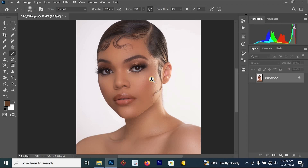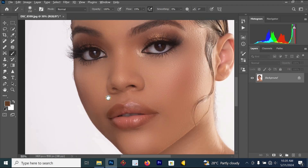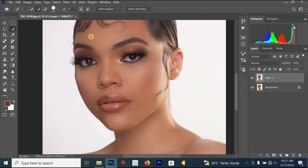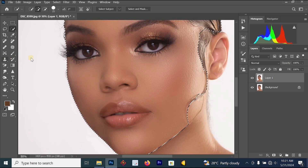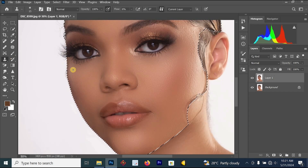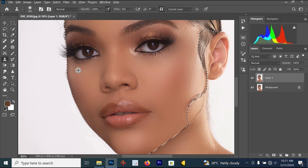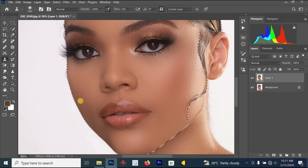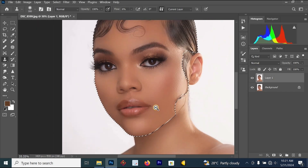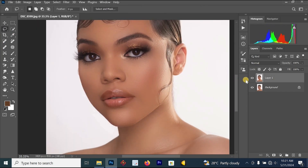Now I want to merge all these layers together and focus on the face area. I'll use the Quick Selection tool to draw around the face, then use the Clone Stamp tool to fix the edges, because these edges look white due to the frequency separation effect. I'll increase the Clone Stamp brush, click on a good part of the skin, and paint over the bad part to replace it.